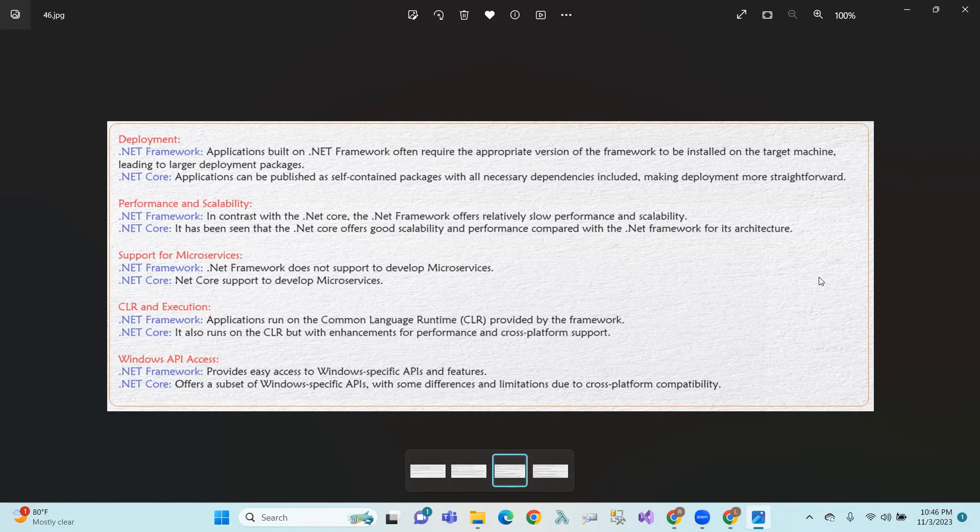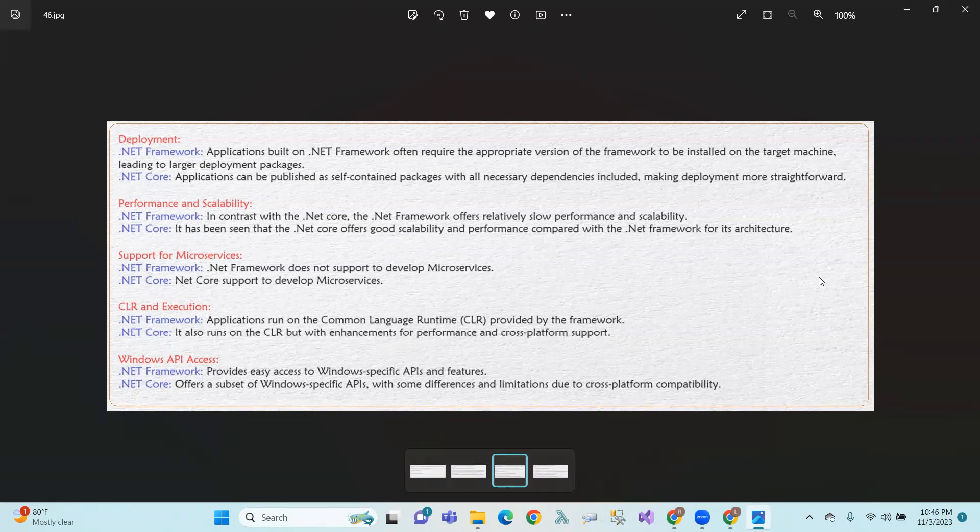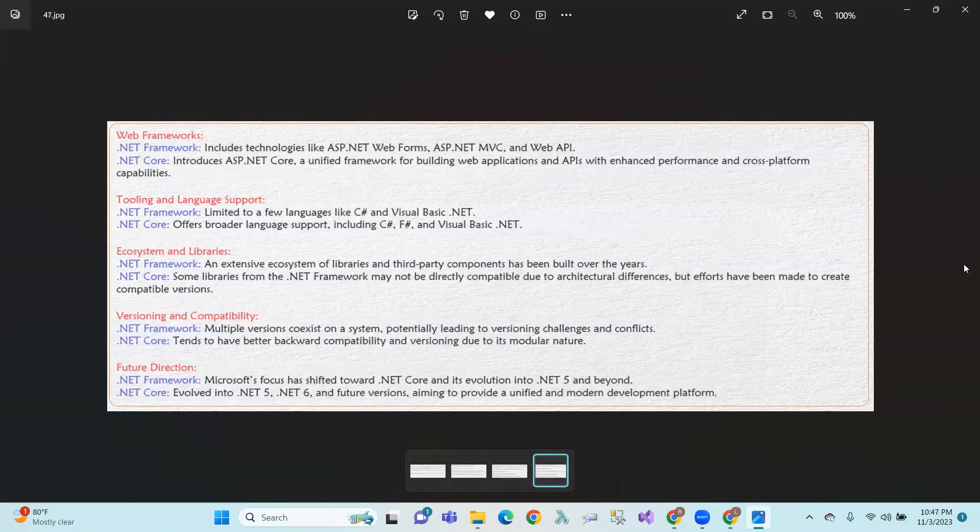Microservices support. .NET Framework and .NET Core both support microservices. It is cross-platform, you can manage it for CLR and .NET Core. API access and easy access to Windows specific APIs and features.